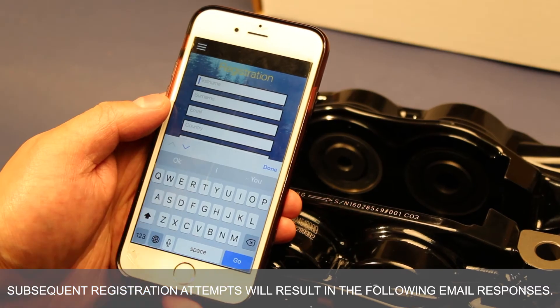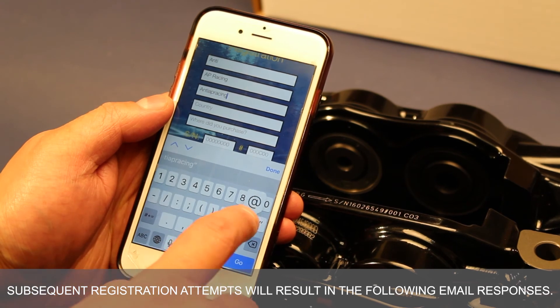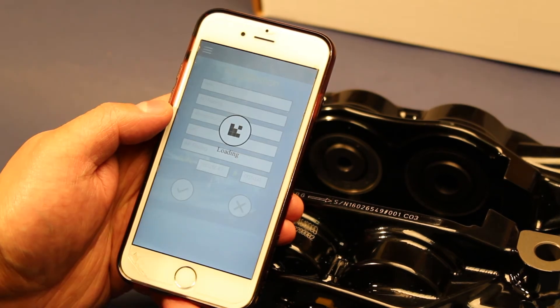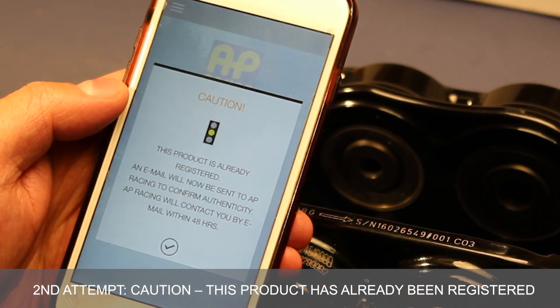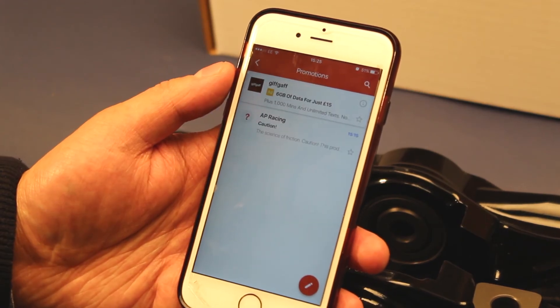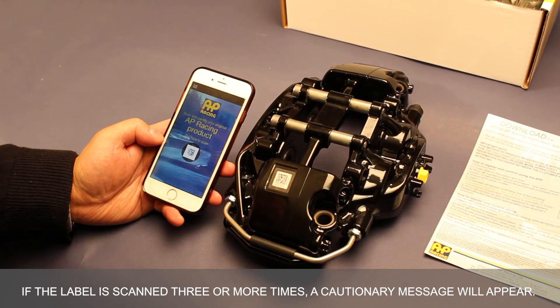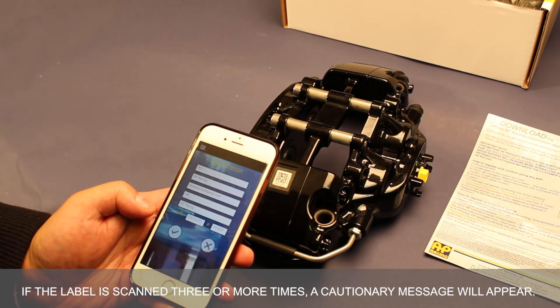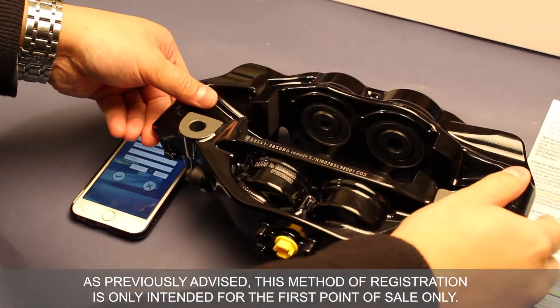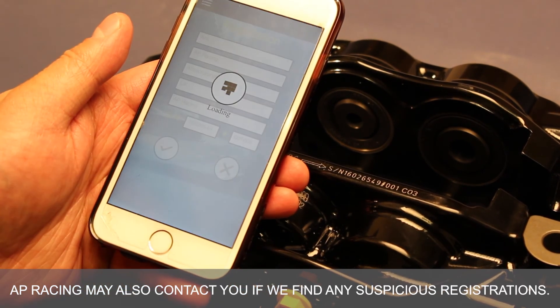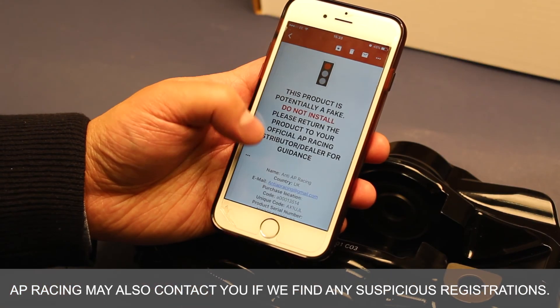What if I purchased second hand calipers and tried to re-register the label? Subsequent registration attempts will result in the following email responses. On the second attempt, a caution message will state: this product has already been registered. If the label is scanned three or more times, a cautionary message will appear. As previously advised, this method of registration is only intended for the first point of sale only. AP Racing may also contact you if we find any suspicious registrations.